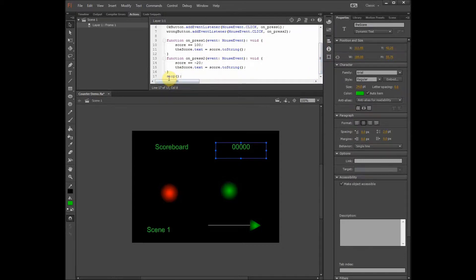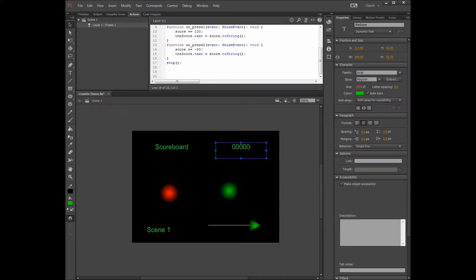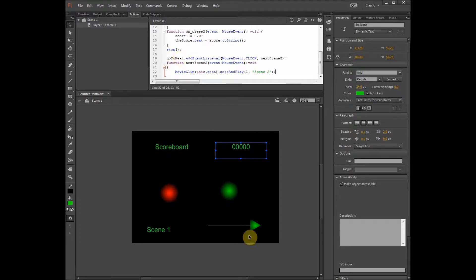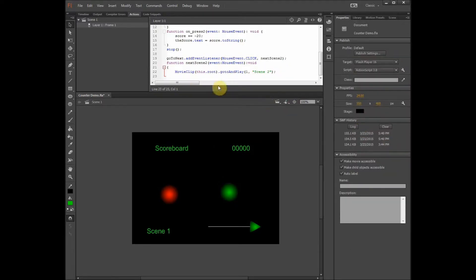We also want to add a stop here so it will not automatically take you to the next scene before you finish clicking on the scores. The last thing we want to do on this stage is program the arrow to take us to the next scene. We use this code — go to next was the name of the arrow — and it takes you to the next function called nextScene2, which goes to scene 2. Before moving on, we have to make sure we have a closing bracket, since when you have an open bracket you always have to close it.